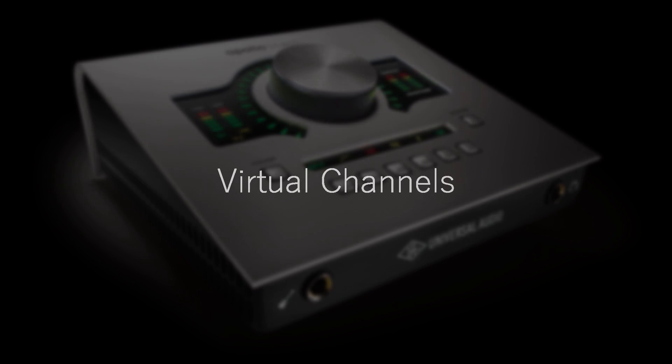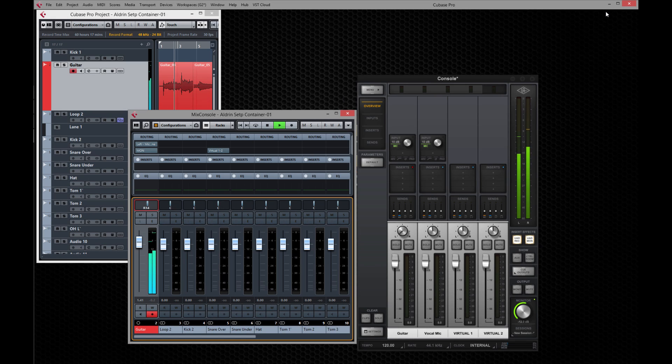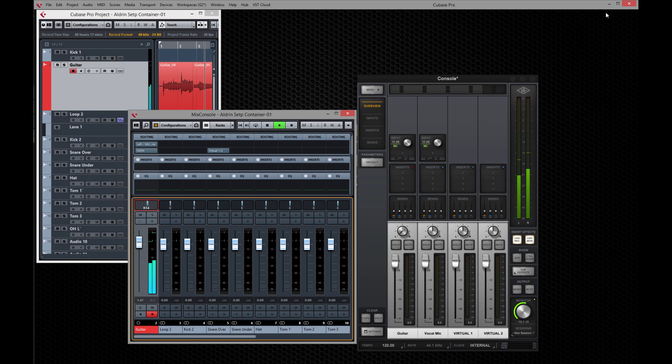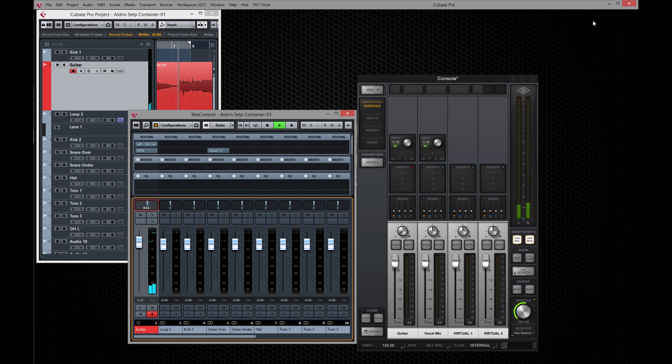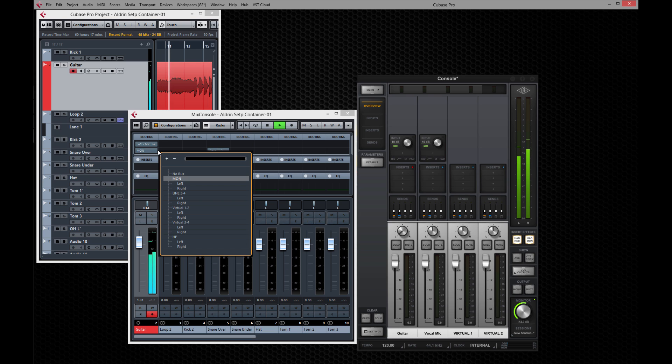Virtual Channels lets you send the audio output from DAW applications to channel strips in the console. Normally Cubase is routed directly to the main monitor outputs on Apollo. Virtual Channels lets you put the output of Cubase on a channel fader, which gives you much more control over your audio. In Cubase, you simply need to assign your track outputs to a pair of virtual channels. You can then link the channels in the console to create a stereo fader.